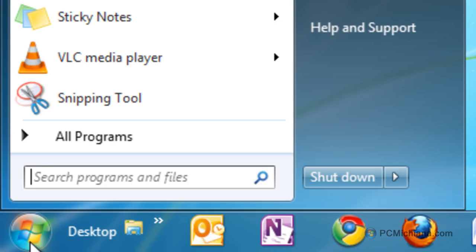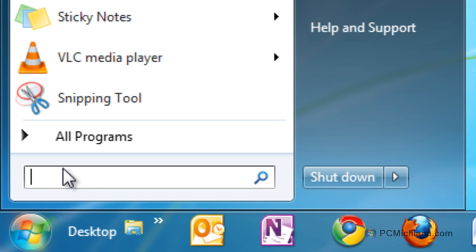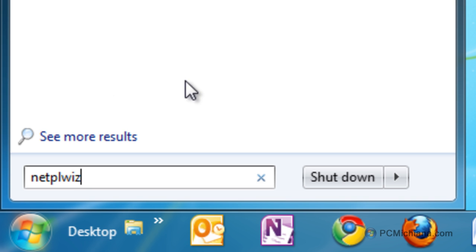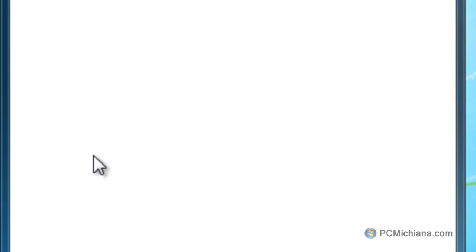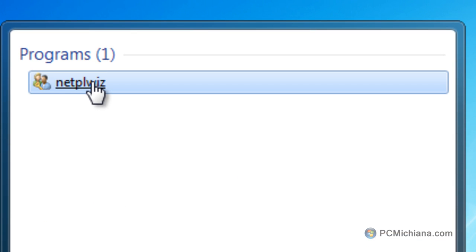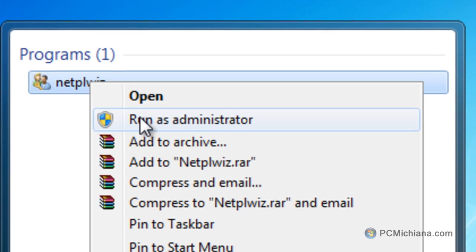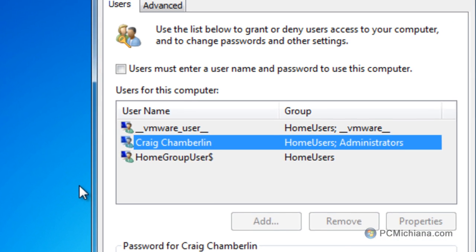Now, just go down to your Start button and select it, and we're going to type in NETPLWIZ. I know it's kind of a weird name, but then scroll up here to Netplwiz, right-click on it, click Run as Administrator,